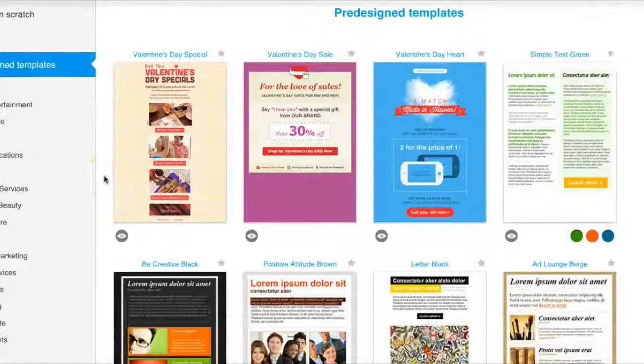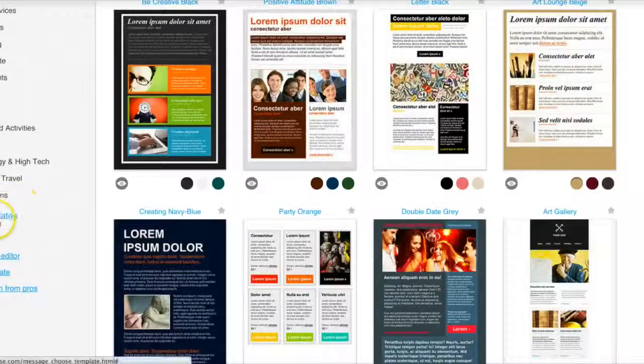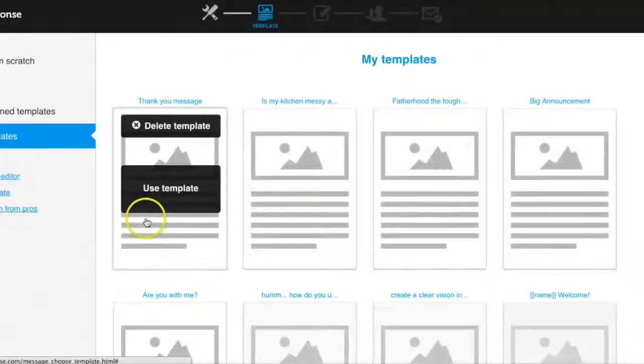Choose a template, or if you've already got templates, choose one of them.